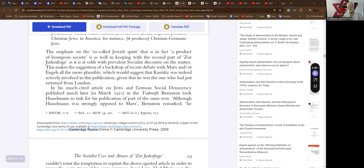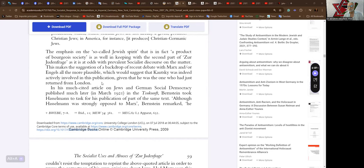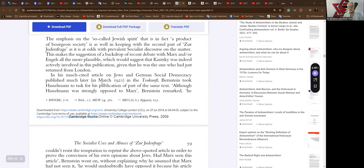This makes the suggestion of a backdrop of recent debate with Marx and/or Engels all the more plausible, which would suggest that Kautsky was indeed actively involved in this publication, given that he was the one who had returned from London.